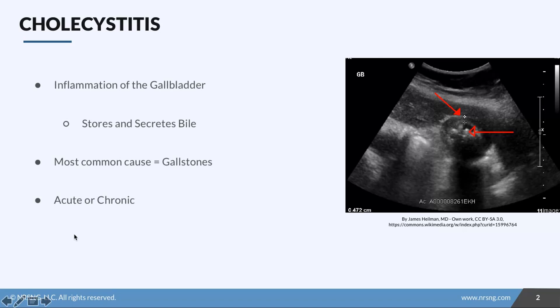In this lesson we're going to talk about cholecystitis. Let's break this word down so that we understand it. Itis means inflammation. In the GU section we mentioned that cysto means some sort of bladder. Anytime we see the word chole, think gallbladder. So cholecystitis is inflammation of the gallbladder.